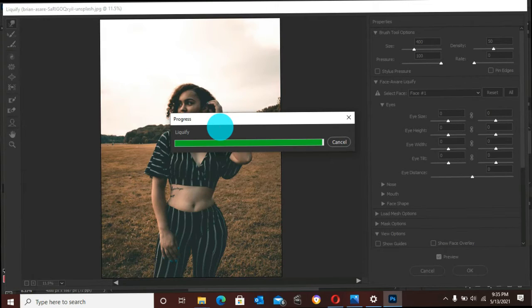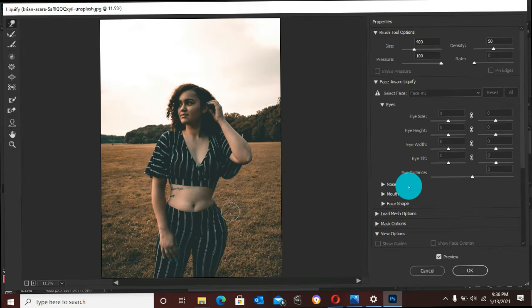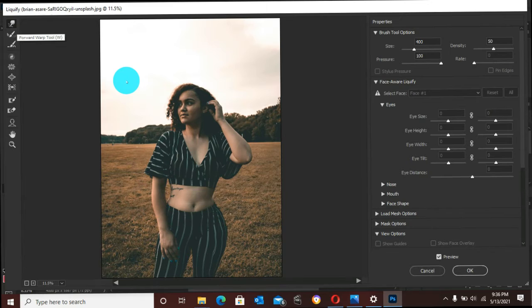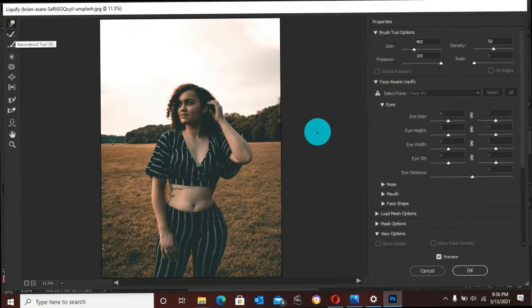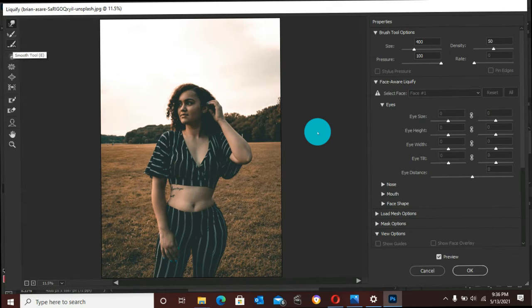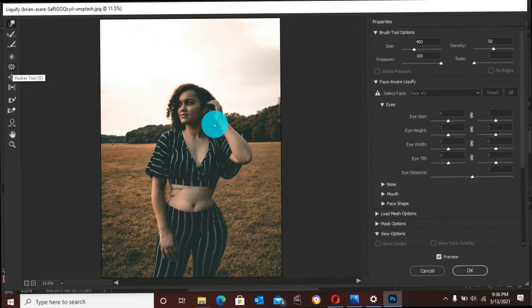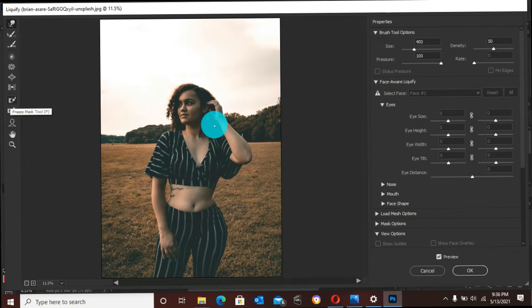The process is over. Now we are in the Liquify window. On the left, you have the Forward Warp tool, the Reconstruct tool, the Smooth tool, the Twirl Clockwise tool, the Pucker tool, the Bloat tool, the Push Left tool, Freeze Mask tool, and a host of other tools that are very effective.